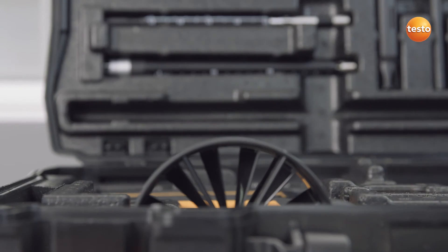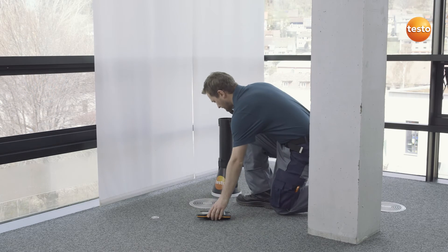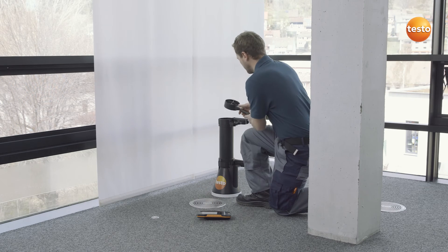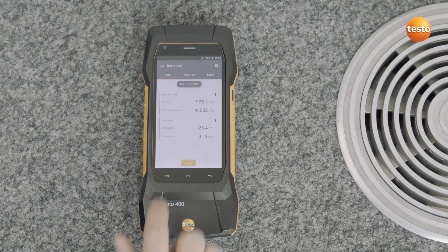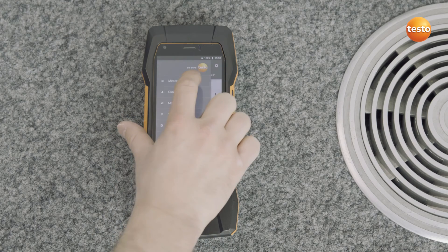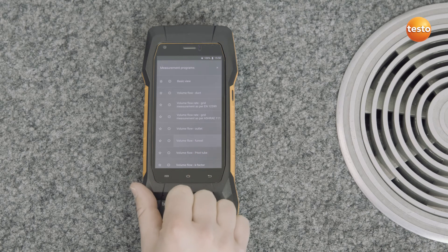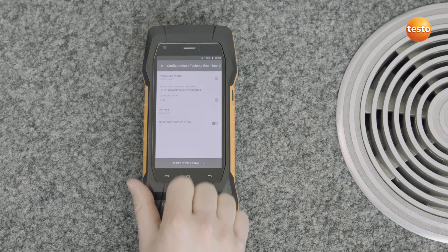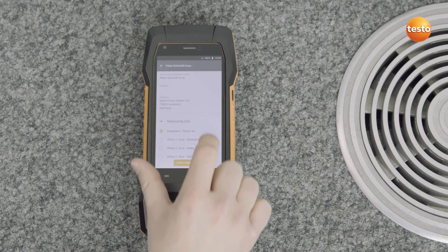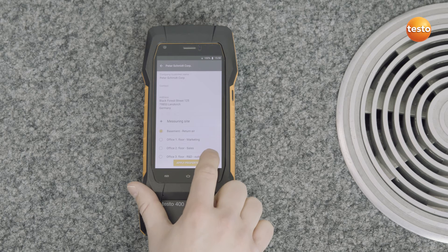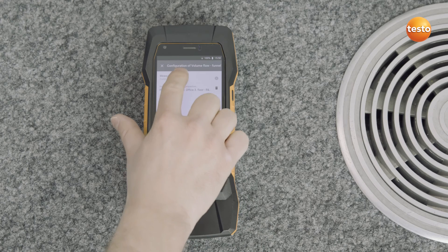You can quickly exchange the probe for a 100 mm vane and a funnel. The measurement menu is Volume Flow Funnel. The configuration is done exactly the same way as for the duct measurement. At the outlet, you can also import a predefined customer with all information on the measurement and adapt if necessary.